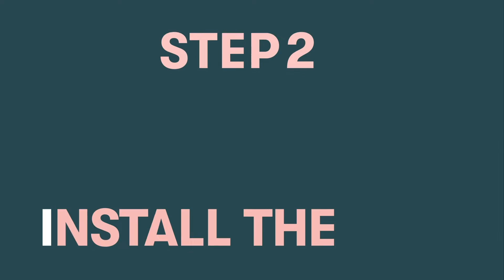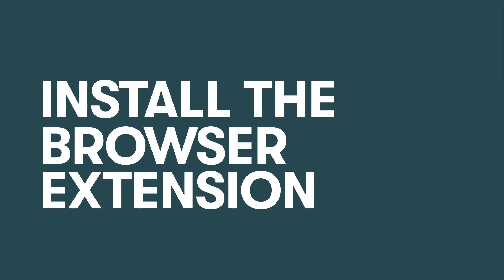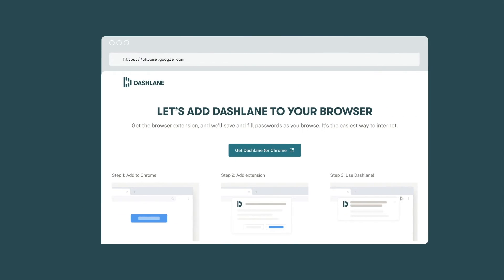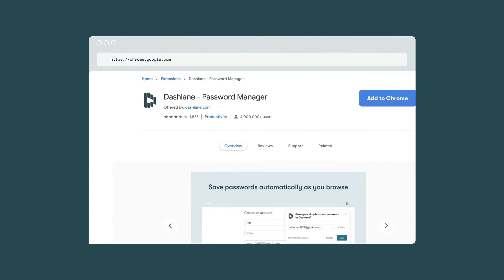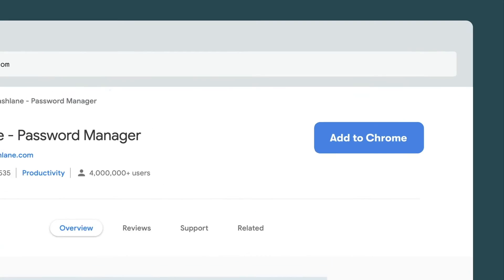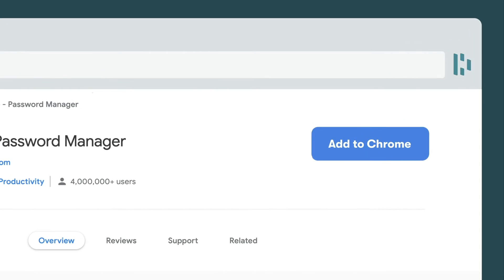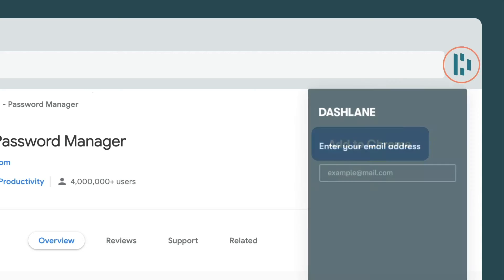Step two, you'll be prompted to either install the browser extension, or if your IT admin has already done this step for you, navigate straight to the web app.